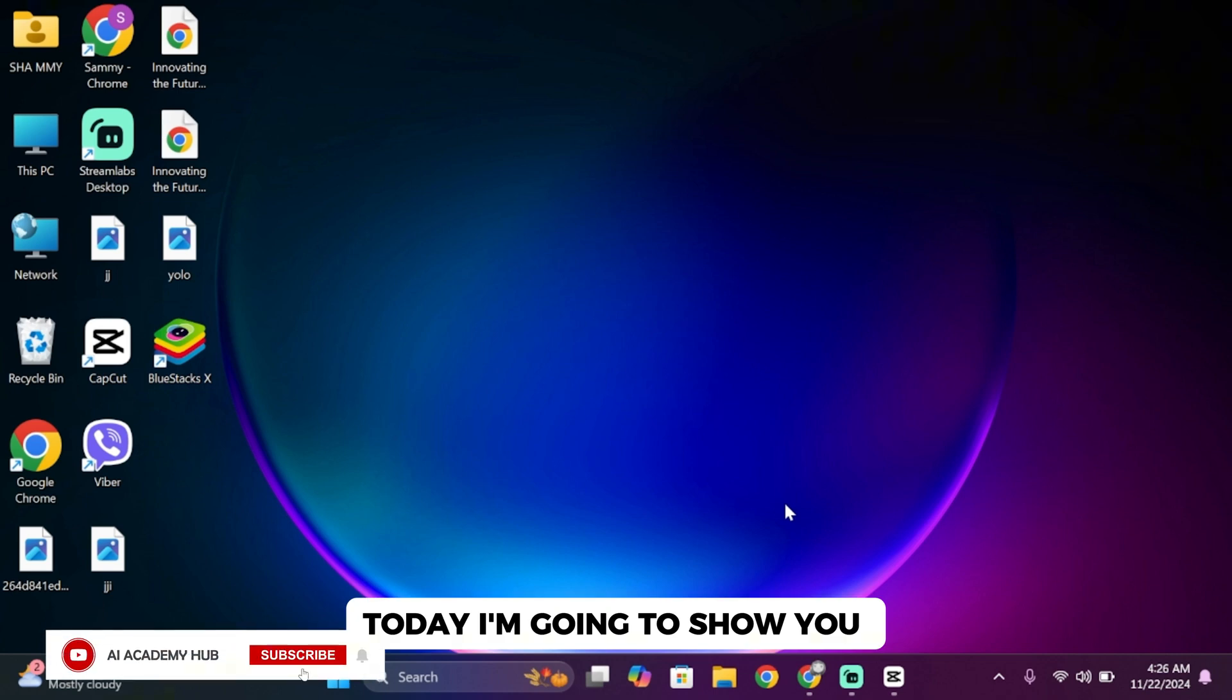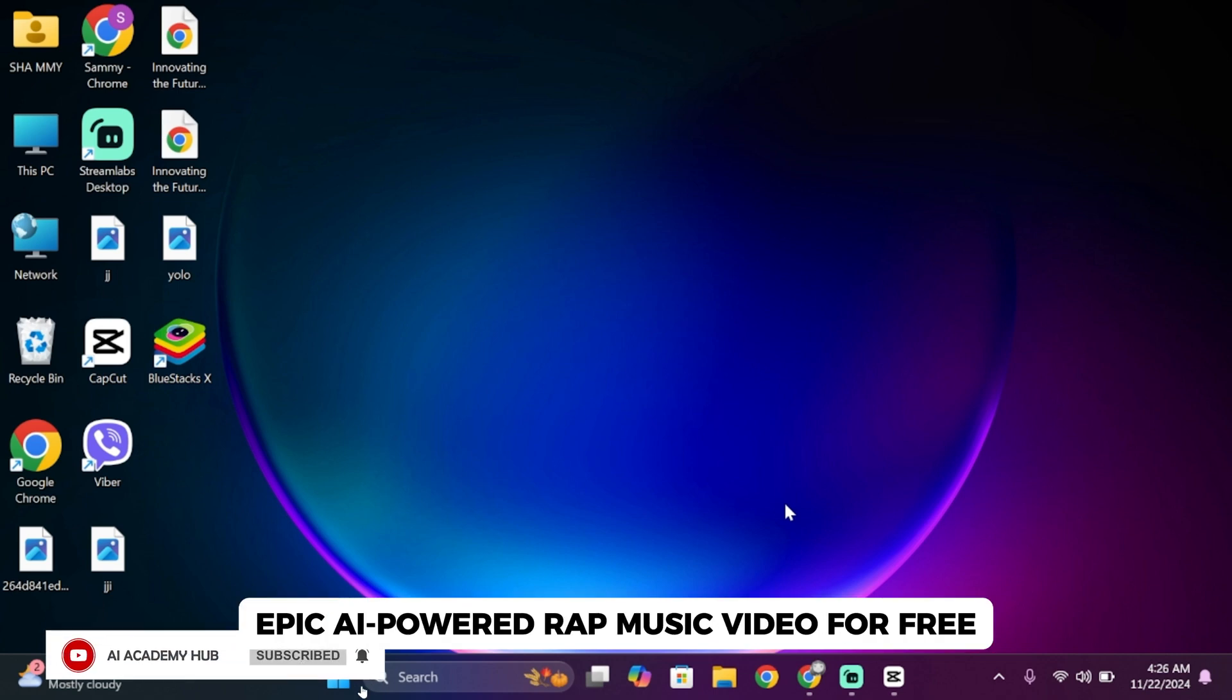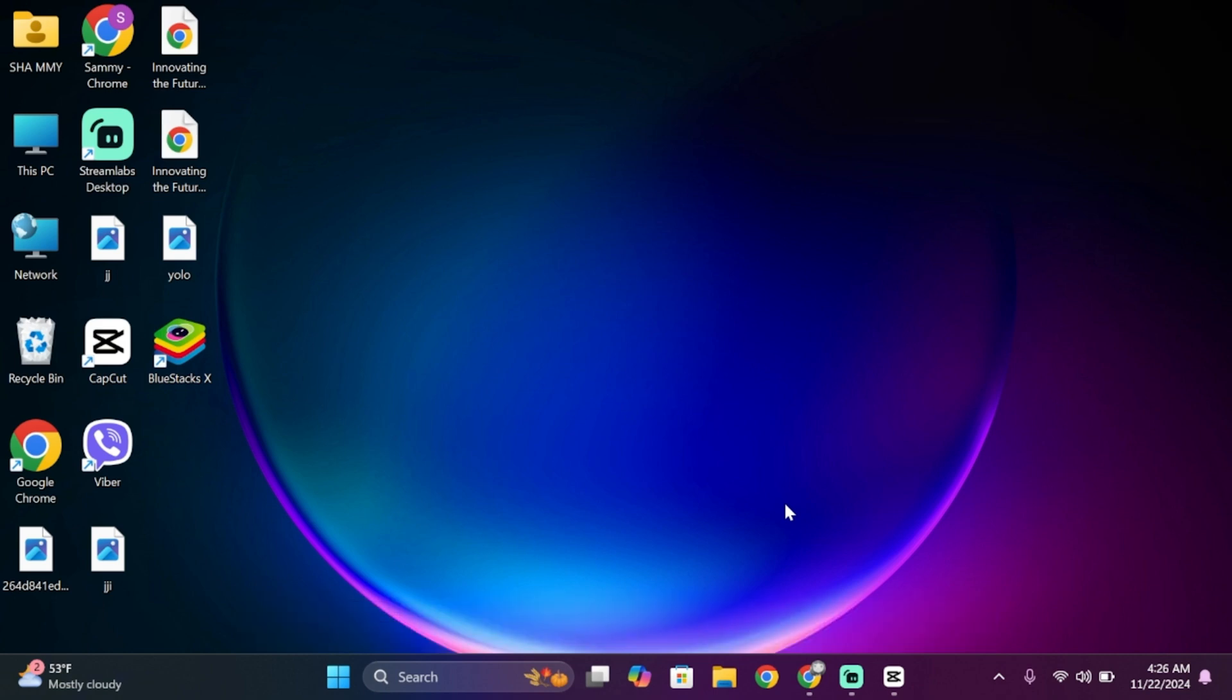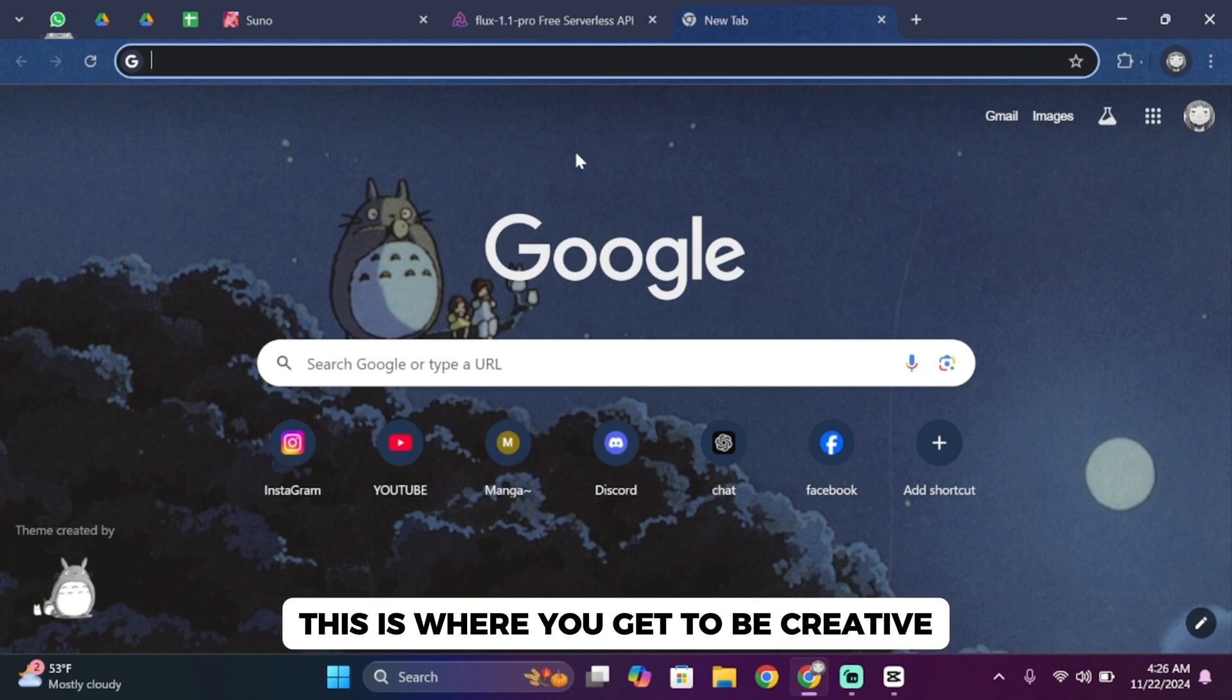Today I'm going to show you step by step how to create an epic AI-powered rap music video for free. So let's get started. Step one is choosing a topic. This is where you get to be creative.